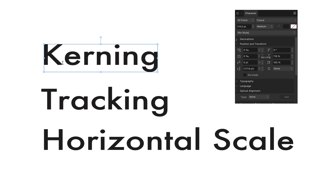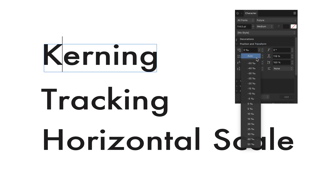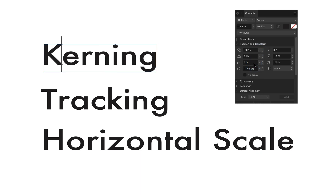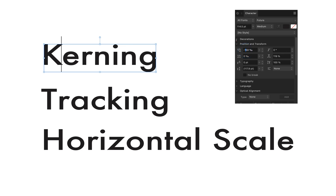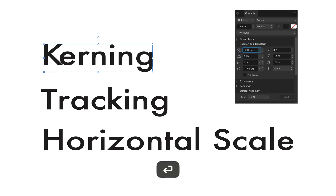Now, if I go with a cursor between two letters and I want to bring them closer together, I can go here and set minus 50. If that is not enough, I can also say let's make it minus 150.